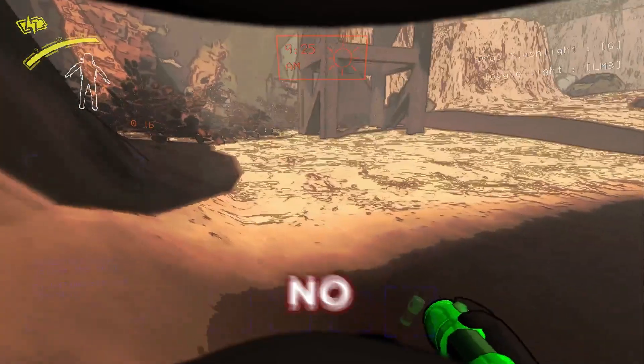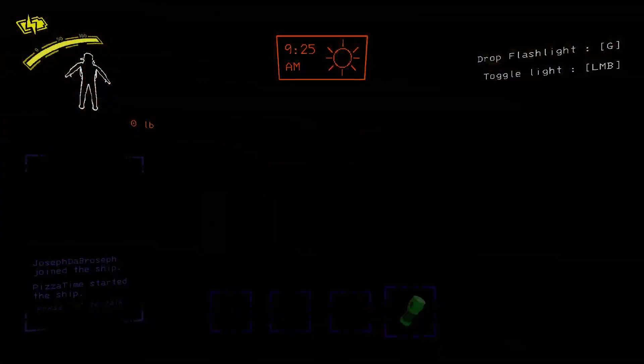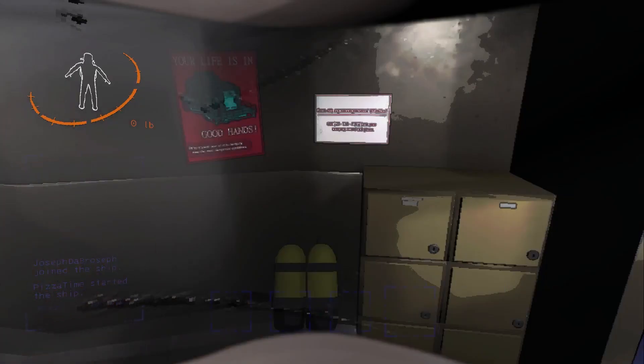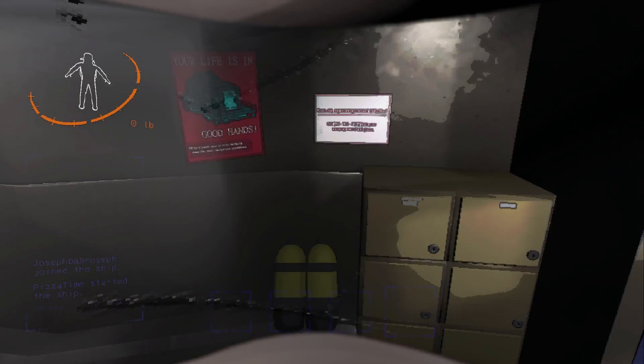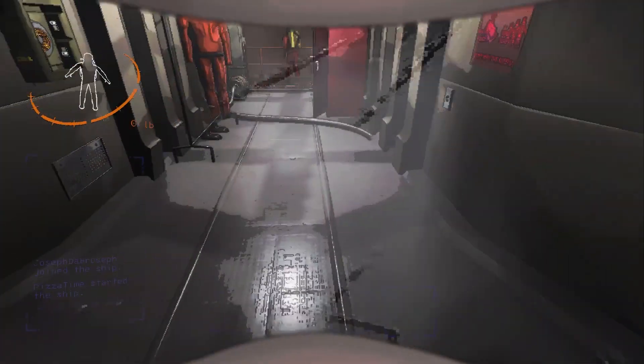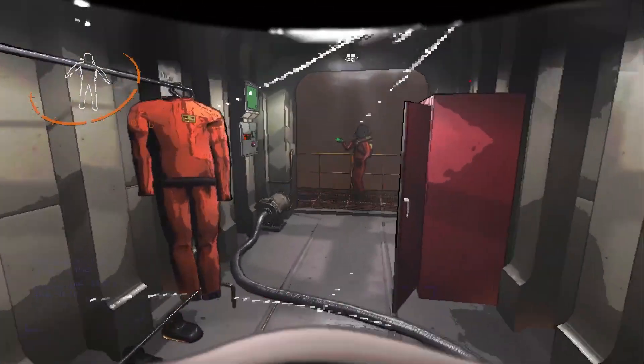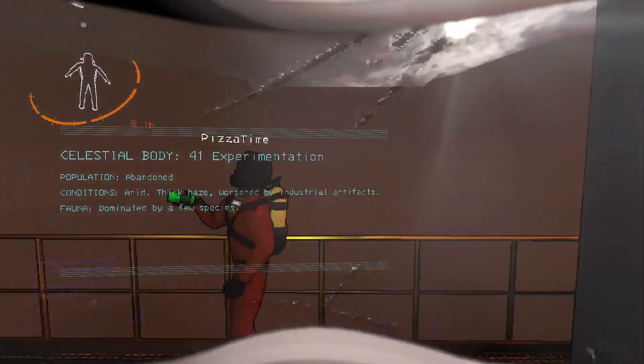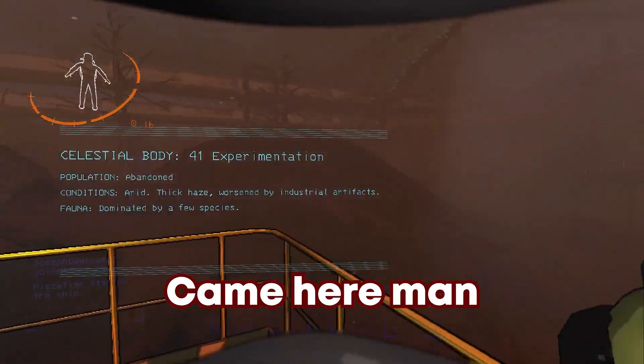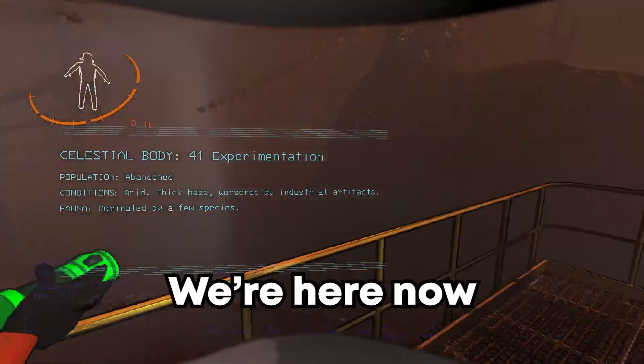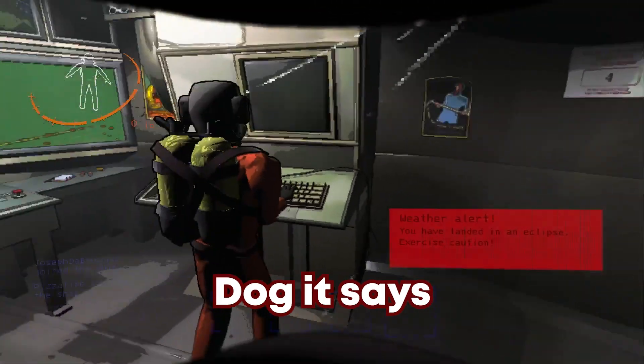Oh no, no no. I don't like this, Joe. It's eclipsed. Well dude, I don't think we should actually come here, man.